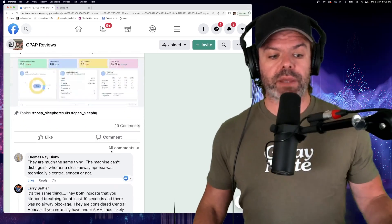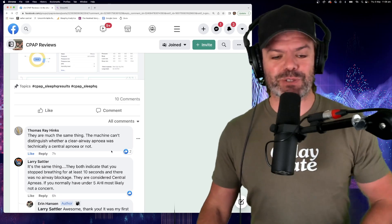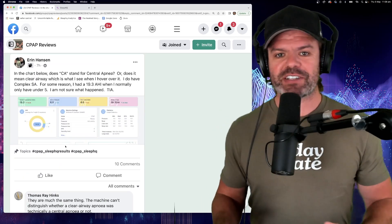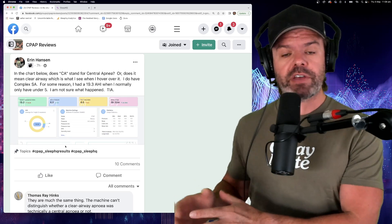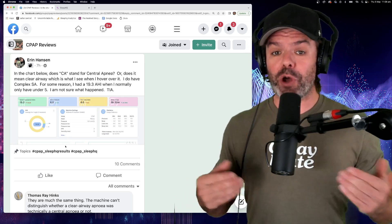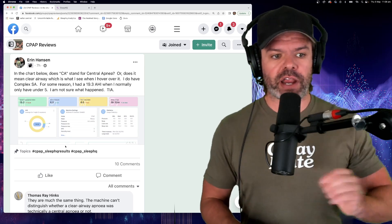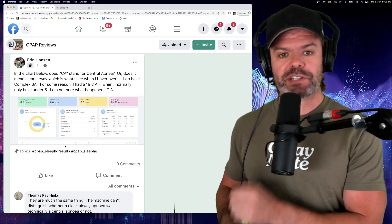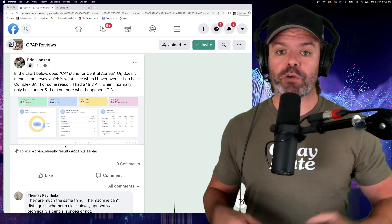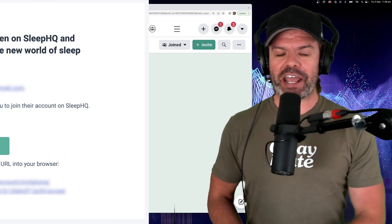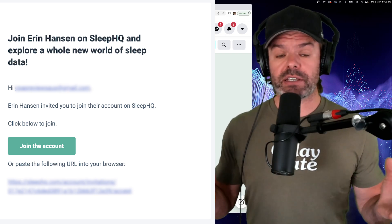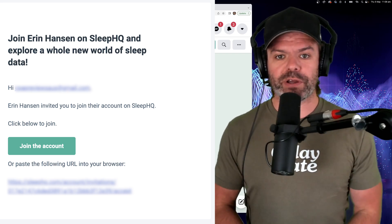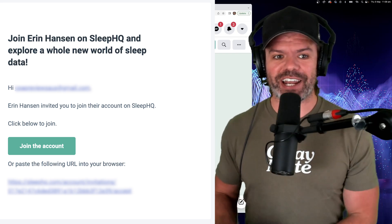You can already see people starting to provide helpful information, which is what's so great. So this totally fascinates me. When someone has an AHI normally under five and then all of a sudden it jumps up to 20, I want to know what's going on. So I shot Erin a message and just asked if she'd invite me to her Sleep HQ account so I could review her data. Five seconds later, I got an email link, clicked on the link and I was able to see exactly what was going on with Erin's data. All right, let's head over to Sleep HQ and check it out.